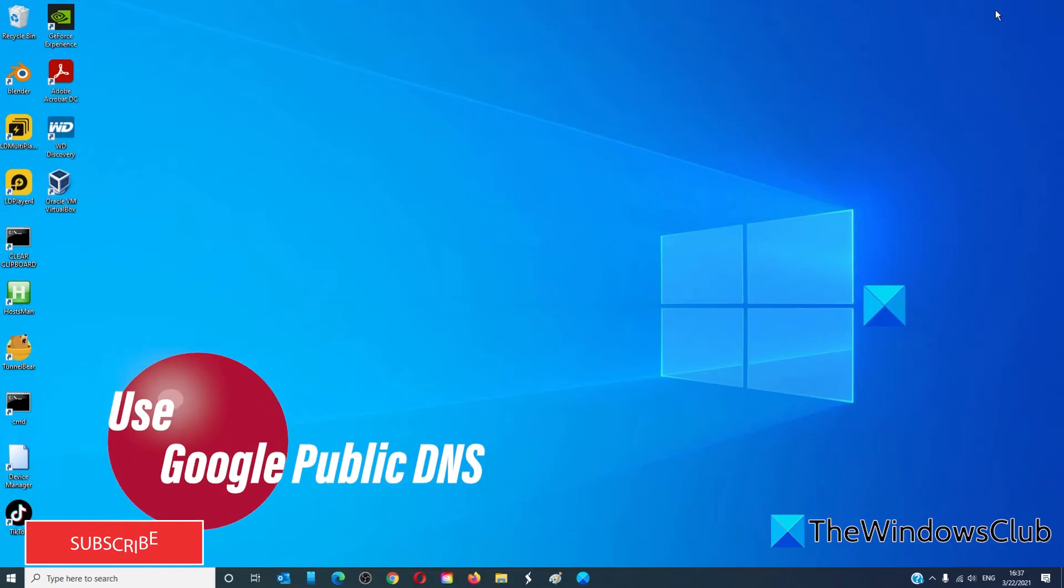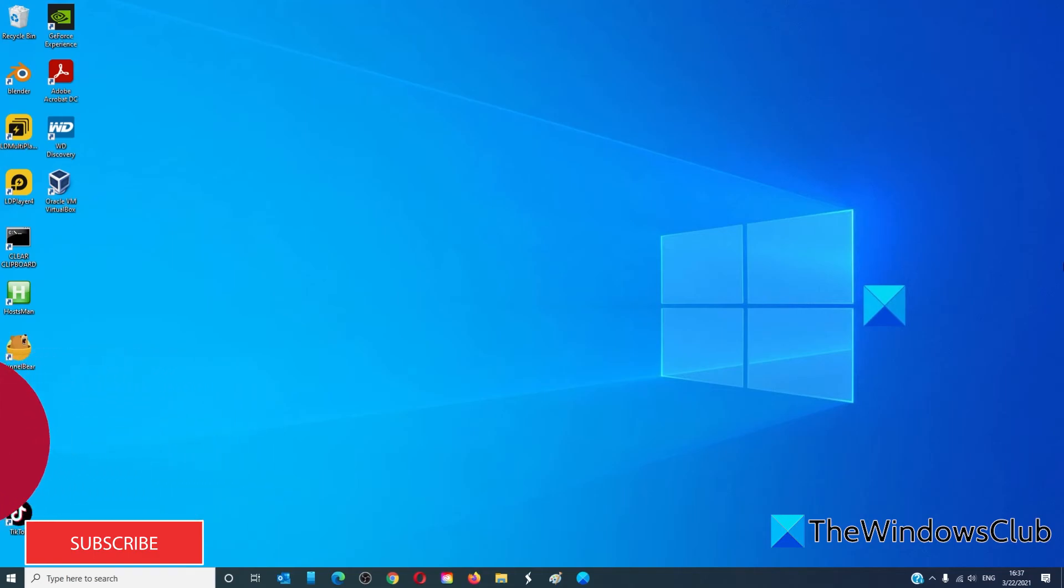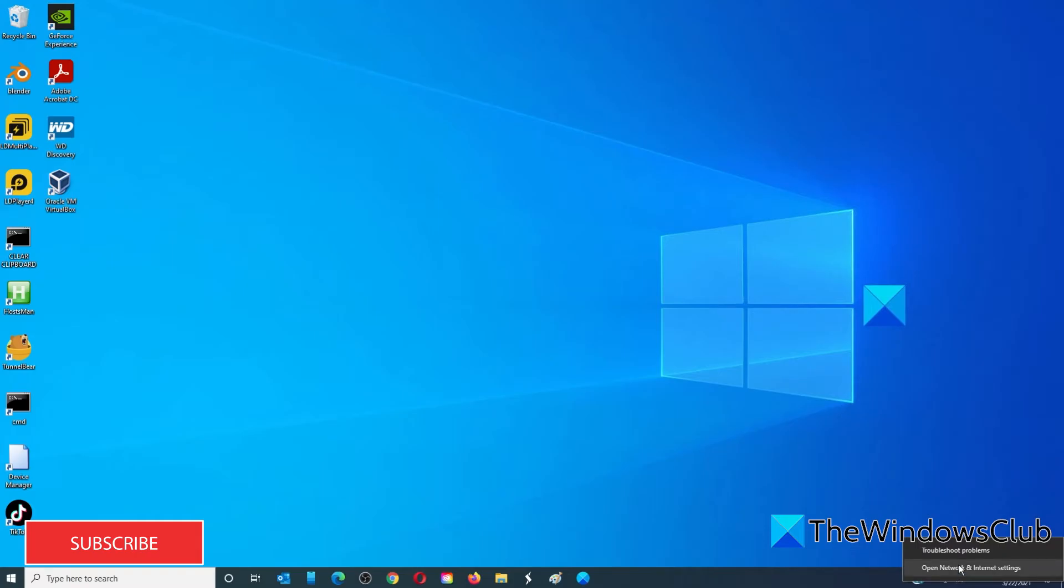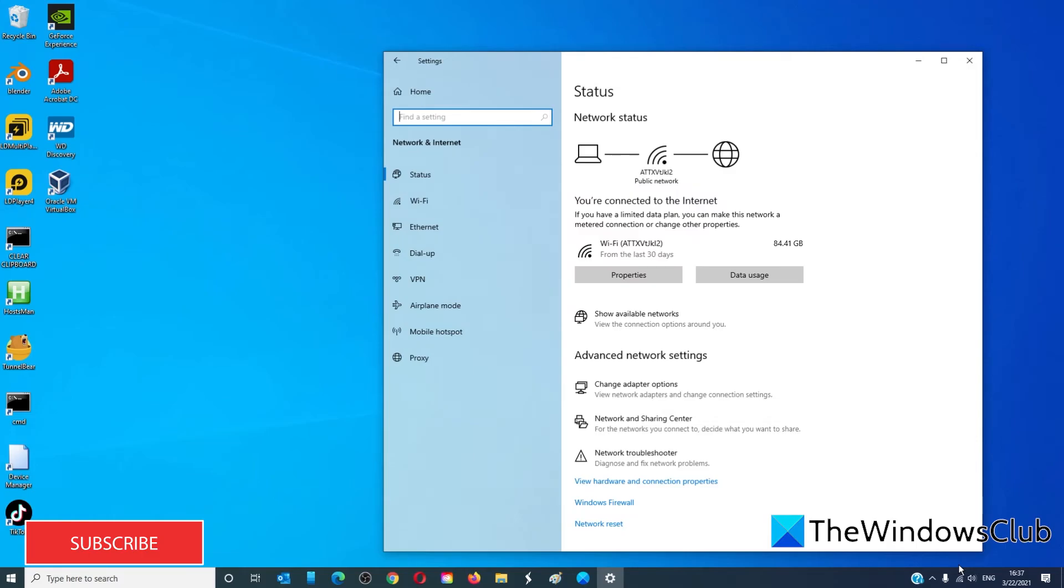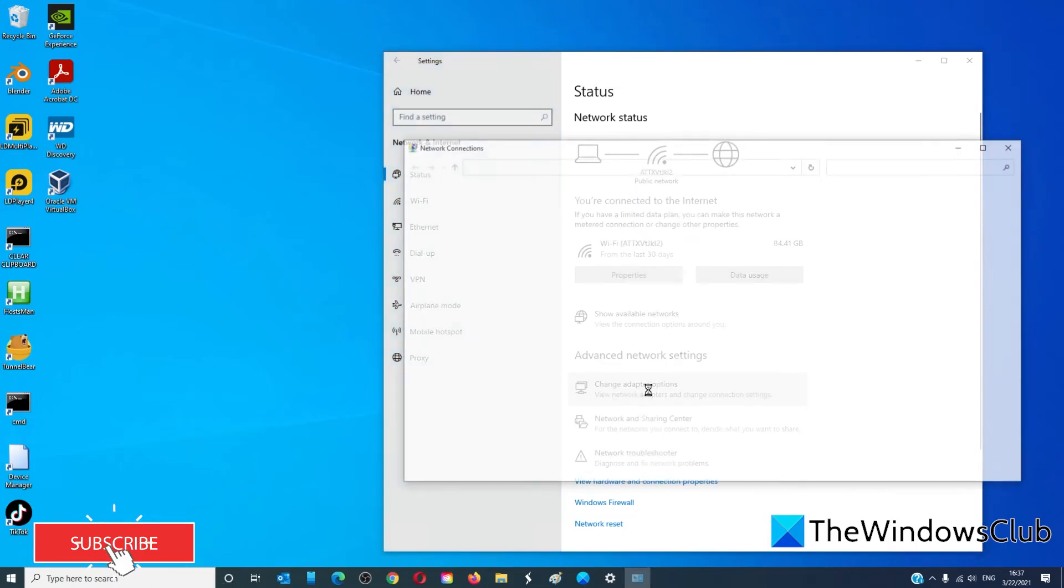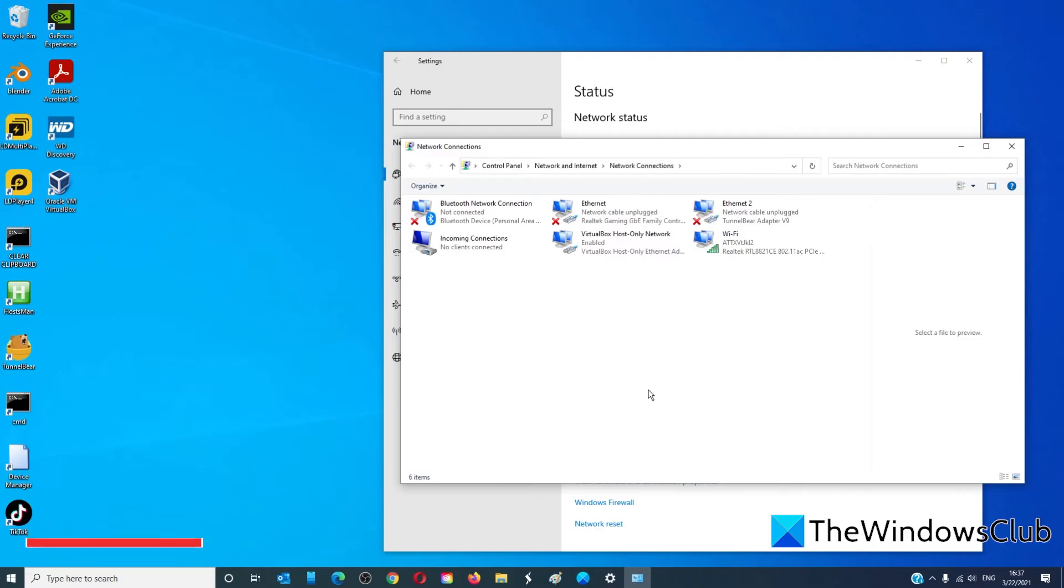You can try and use the Google public DNS. Go to the network icon. Select open network and internet settings. Click on change adapter options. Search for the network connection that is going to be used to connect to the internet. The option could be local area connection or wireless connection.